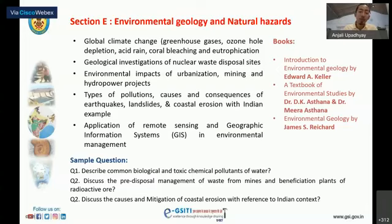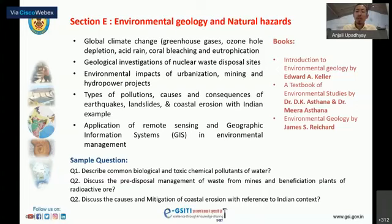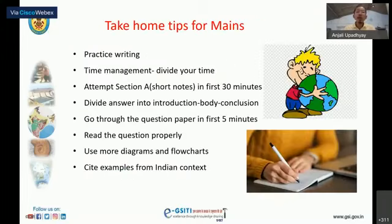Other environmental geology topics include various types of pollution, causes and consequences of earthquakes, landslides, and coastal erosion with Indian examples, and the application of remote sensing and GIS in environmental management. Sample questions ask about biological and toxic chemical pollutants of water, and causes and mitigation of coastal erosion with reference to the Indian context. Recommended books: Introduction to Environmental Geology by Edward Keller, A Textbook on Environmental Studies by D.K. Asthana and Meera Asthana, and Environmental Geology by James Richard.